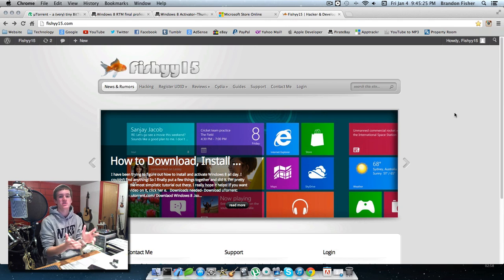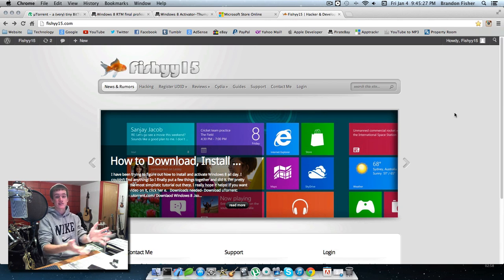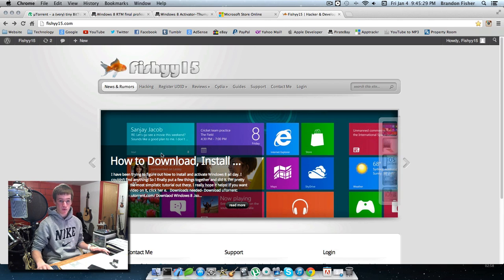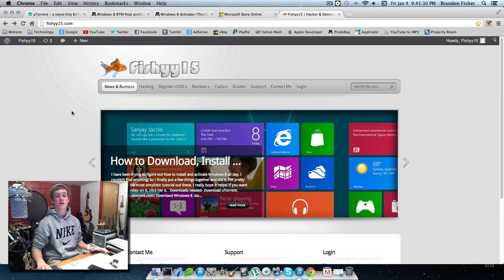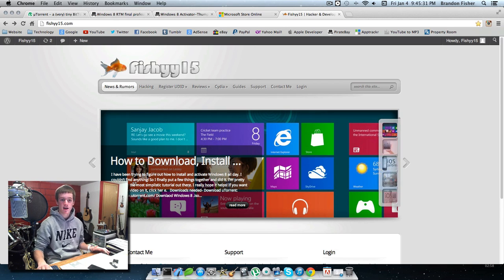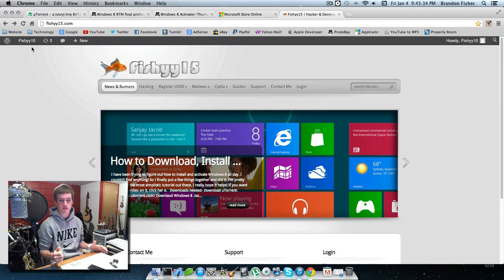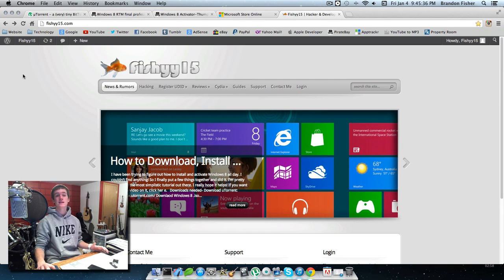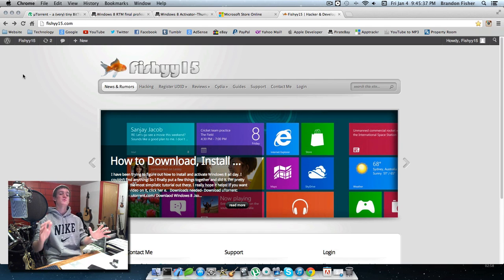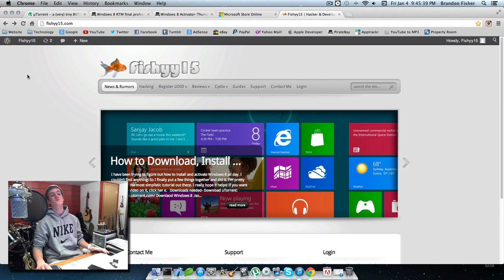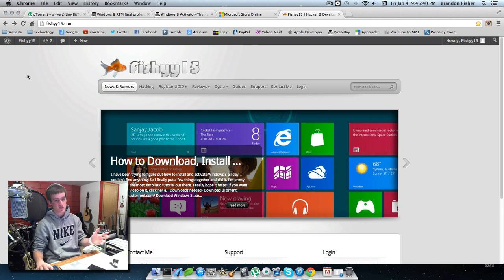I'll show you what you need and how you can do it. I'll have a post on my website fishy15.com with instructions on how to download and activate this. Every link I mention will be in the description of this video.